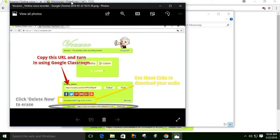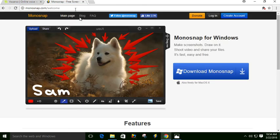So Monosnap, a very easy program to use, very beneficial, and lots of great ways you can use it. I hope you enjoyed watching and that you find this tool helpful. Thank you.